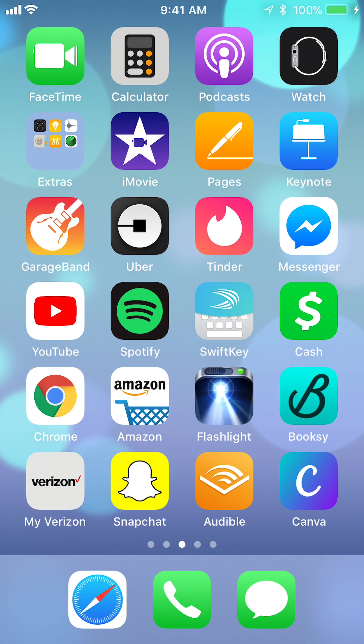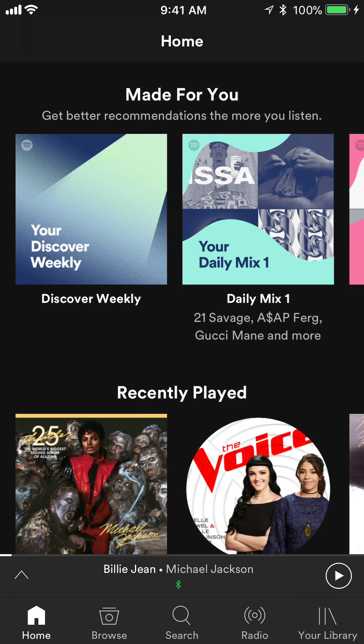First, open up your Spotify app. And then if you're using Android, things might be slightly different for you, but for iPhone users, the menu is at the bottom. For Android users it's on top, I believe. So there are minor differences, but you should still be able to follow this video.